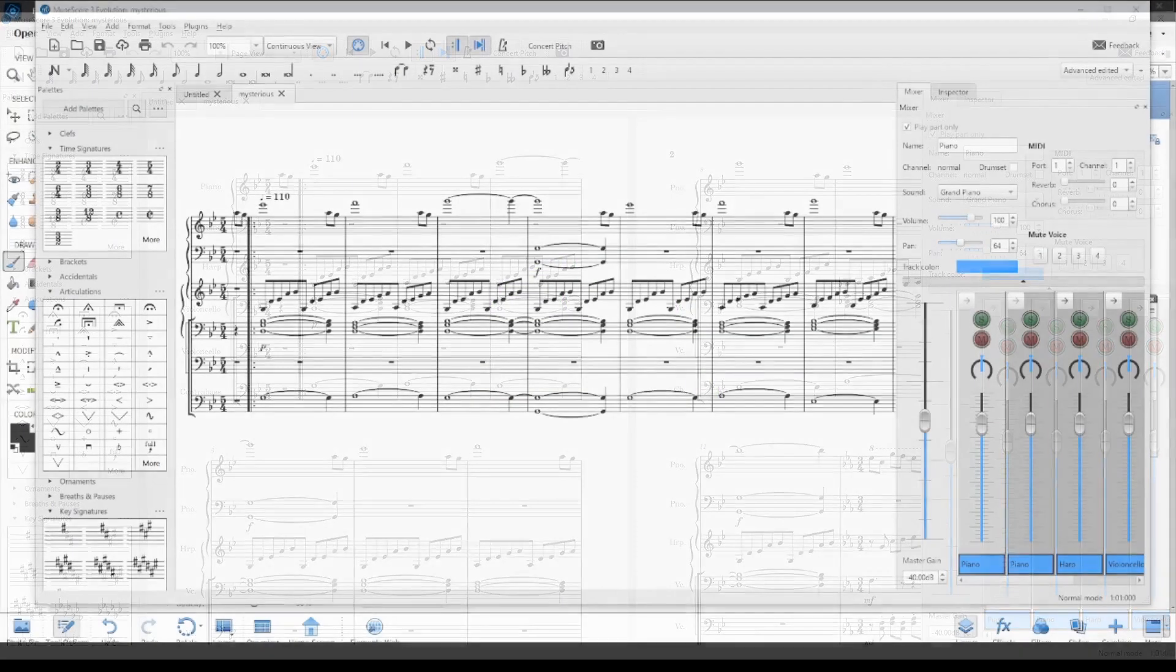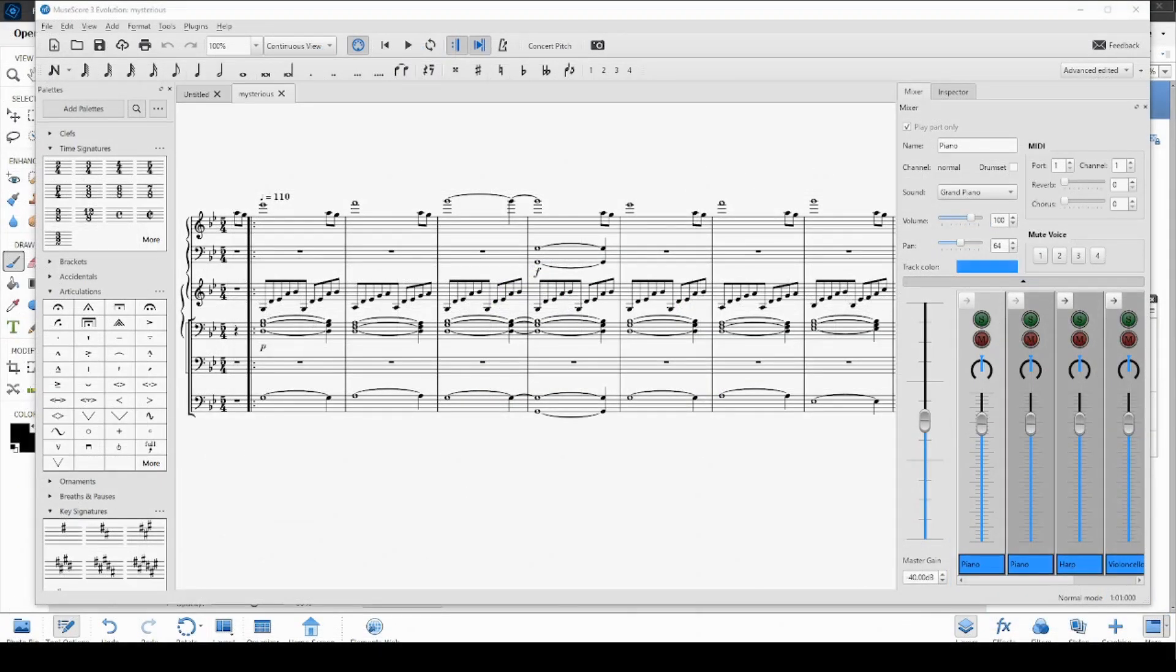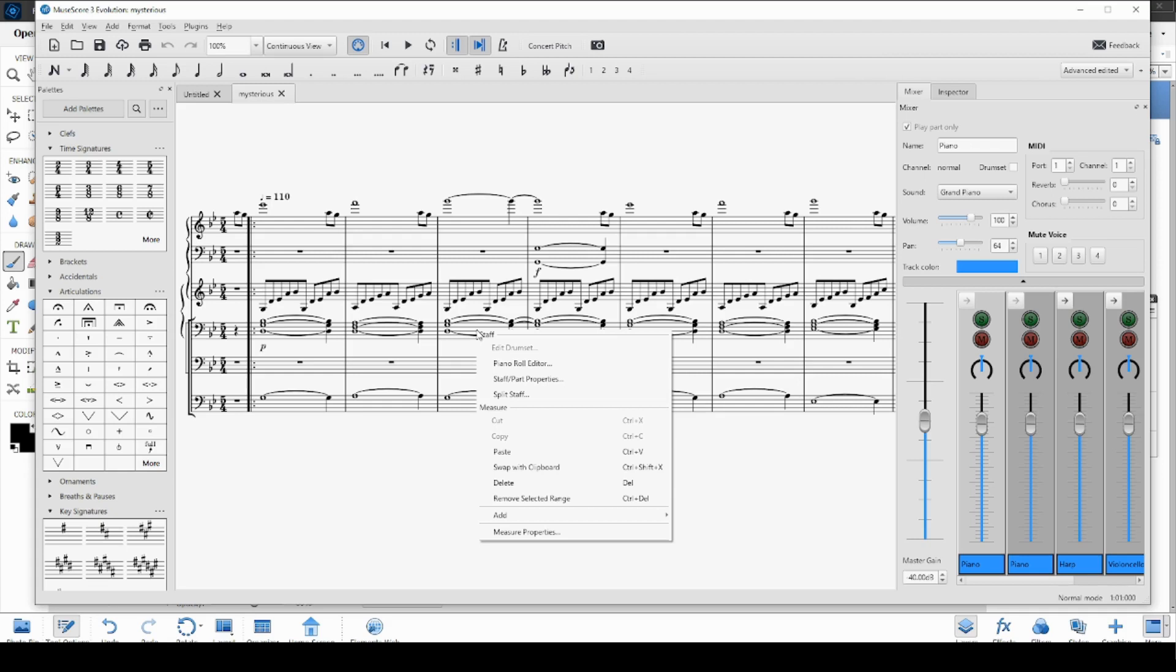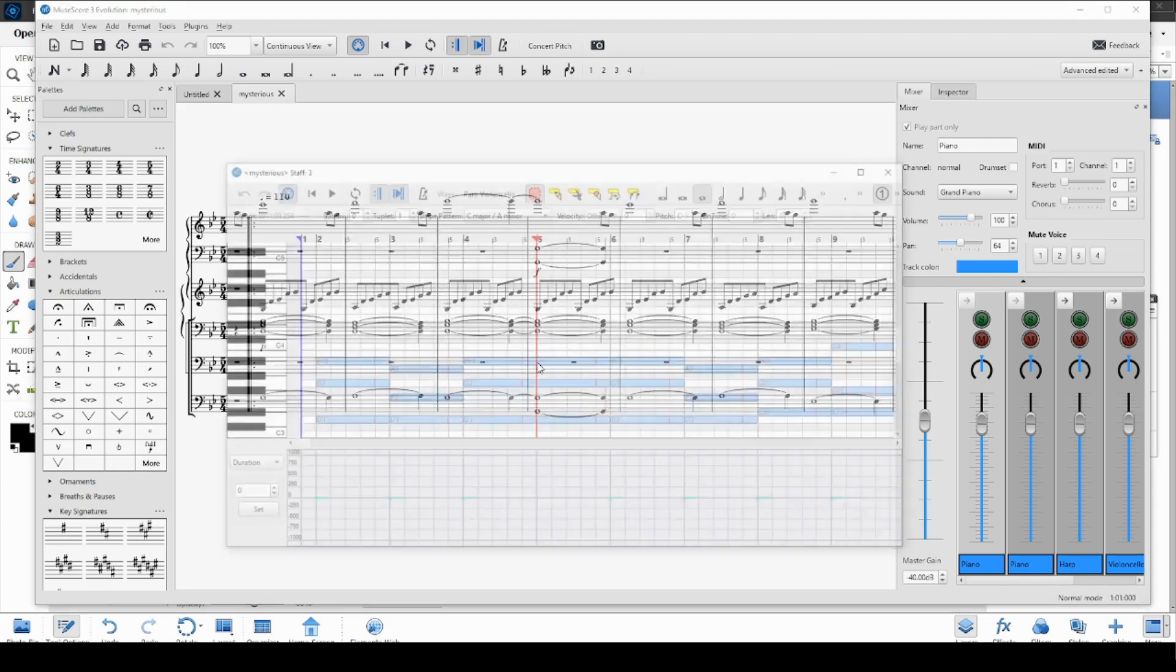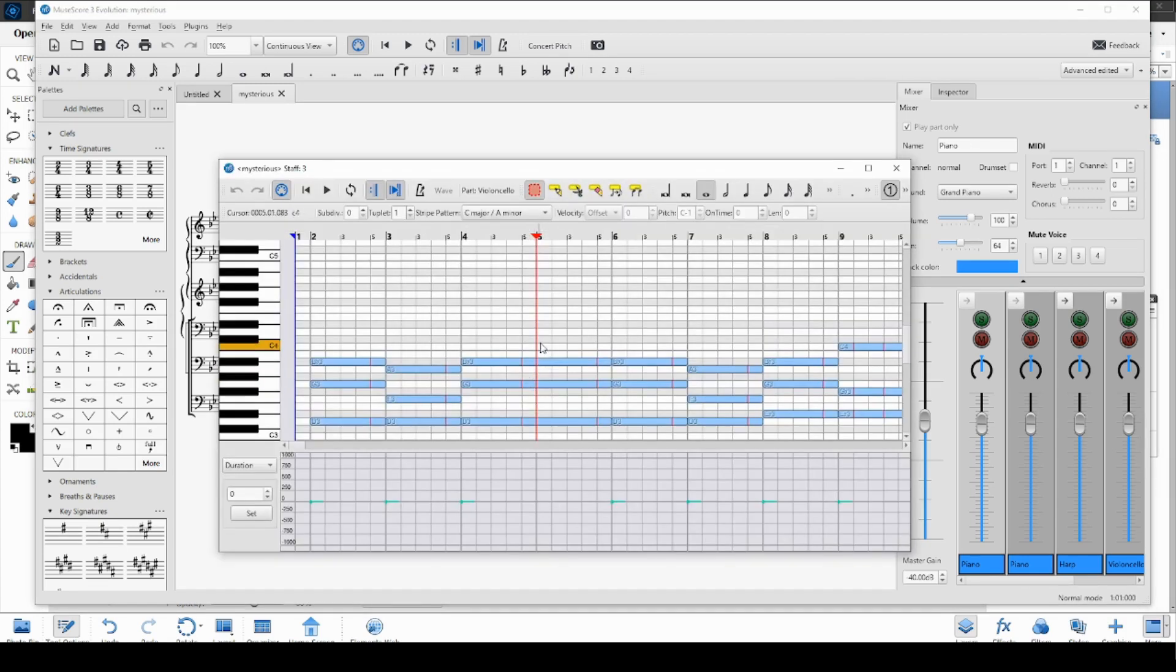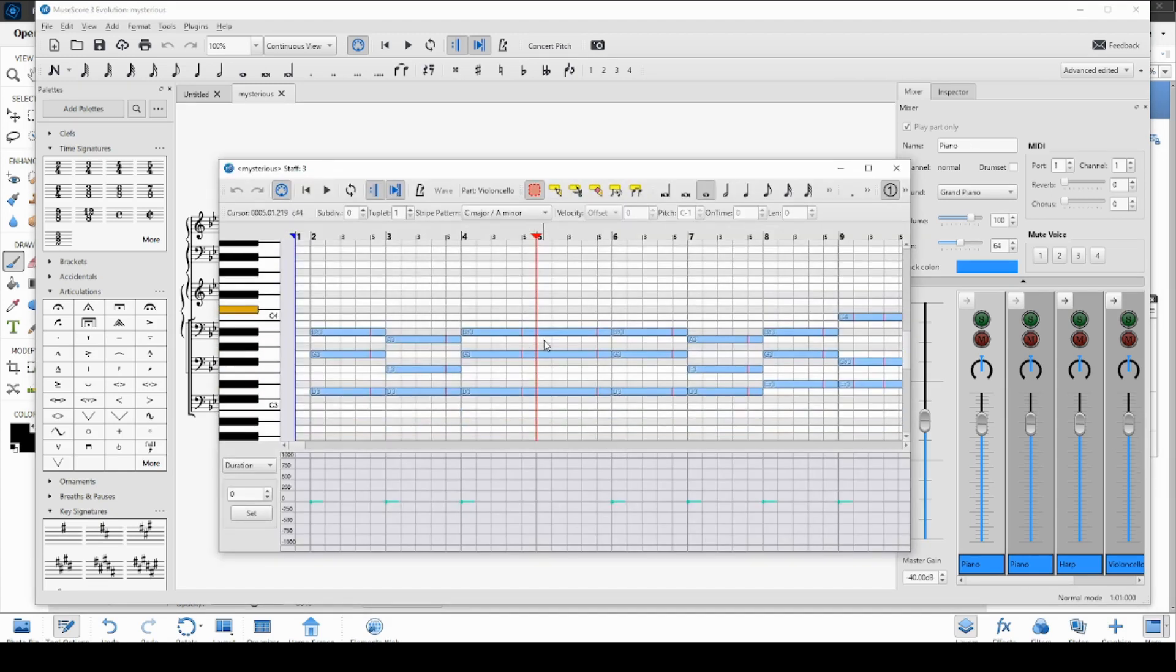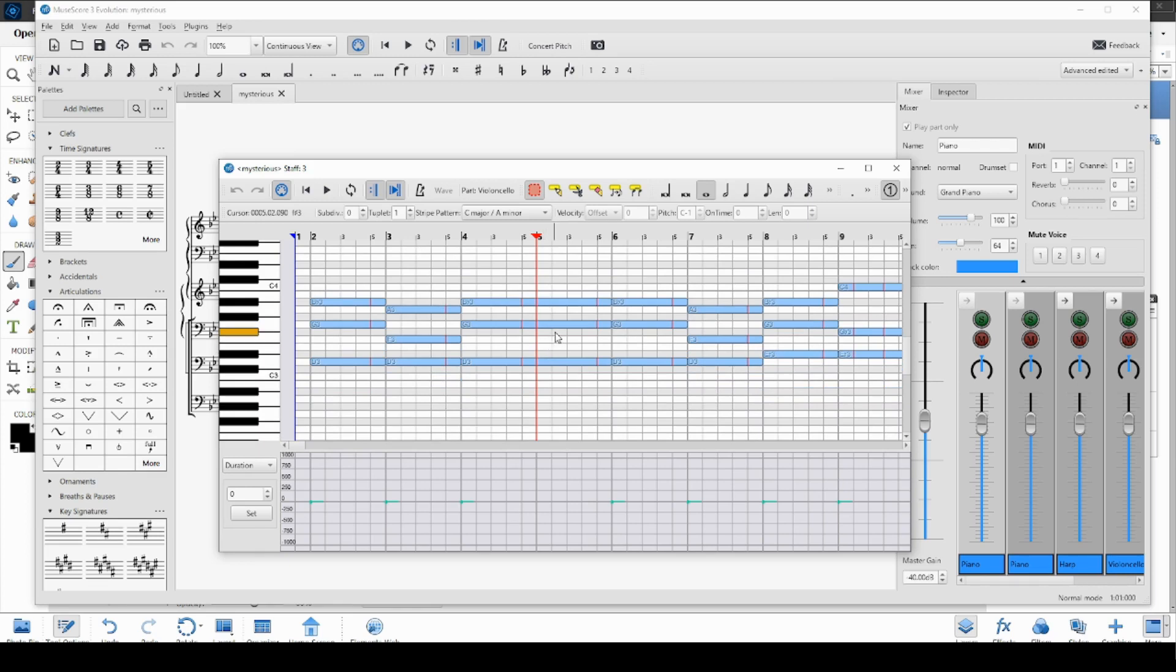You can open the Piano Roll Editor by right-clicking in the white space in between several notes in the staff that you're interested in, and going down to where it says Piano Roll Editor. This will open up the editor, and you can move around in it.